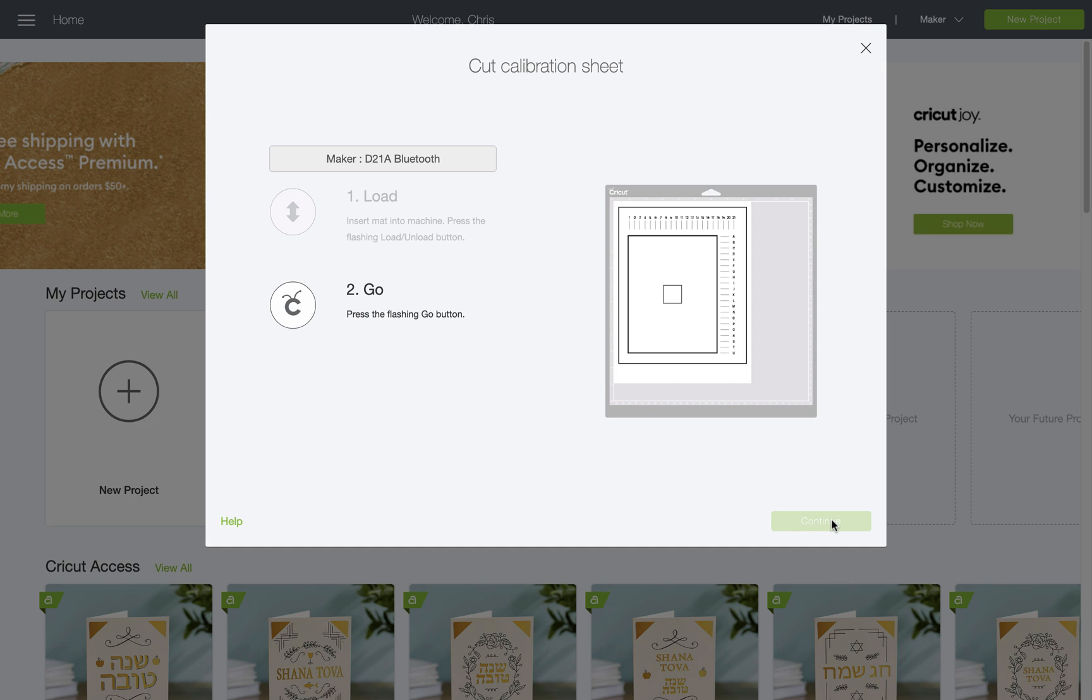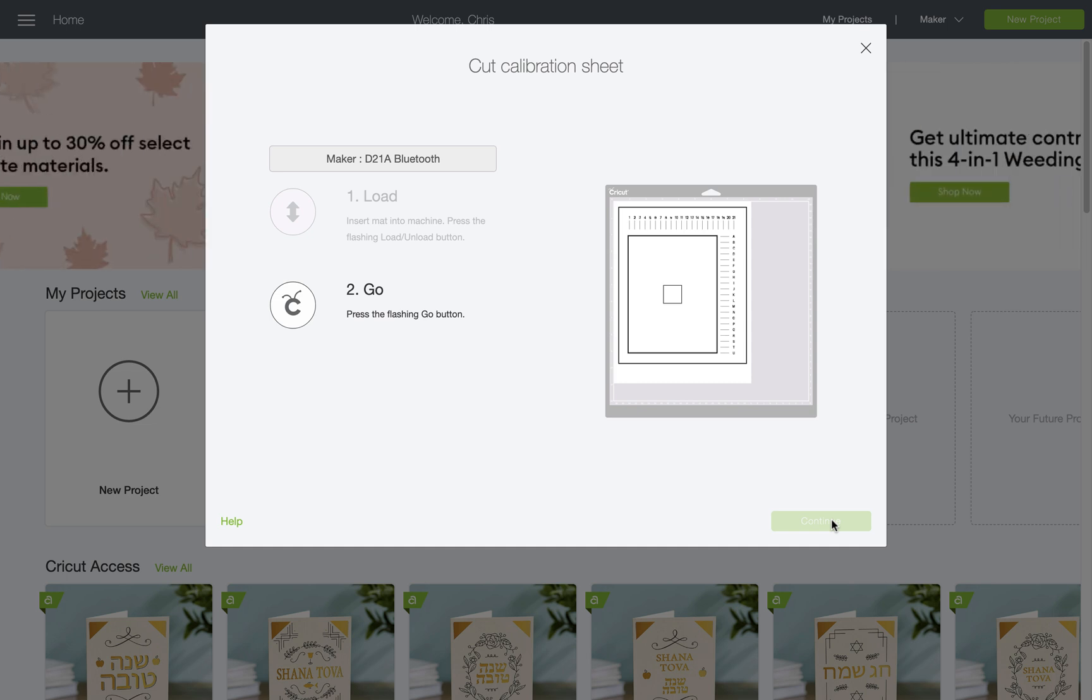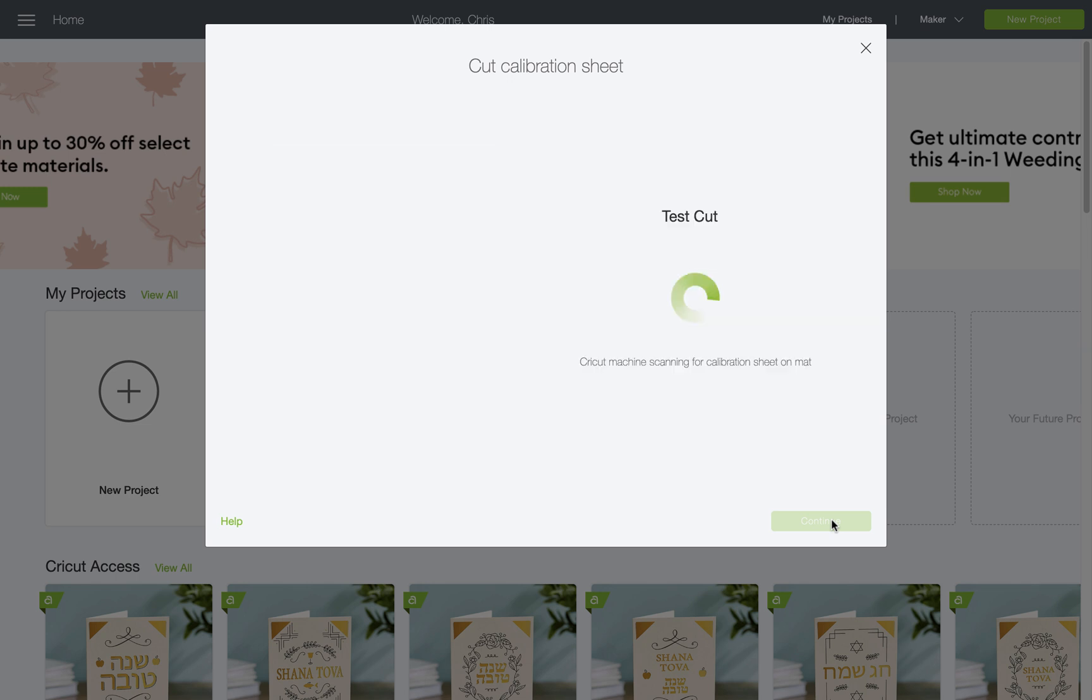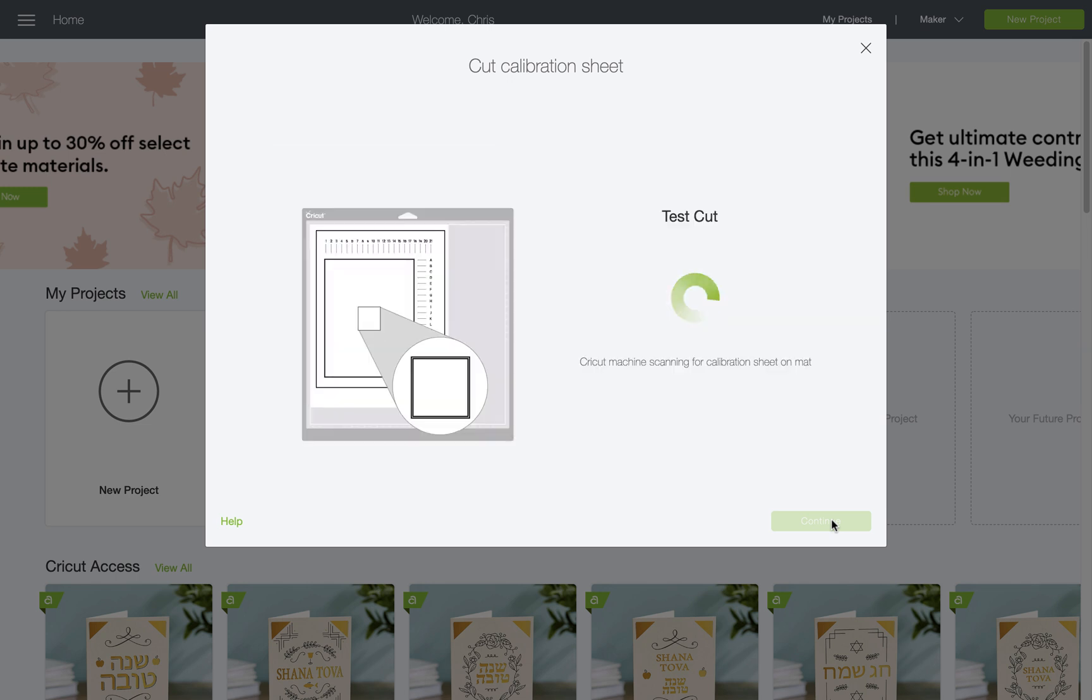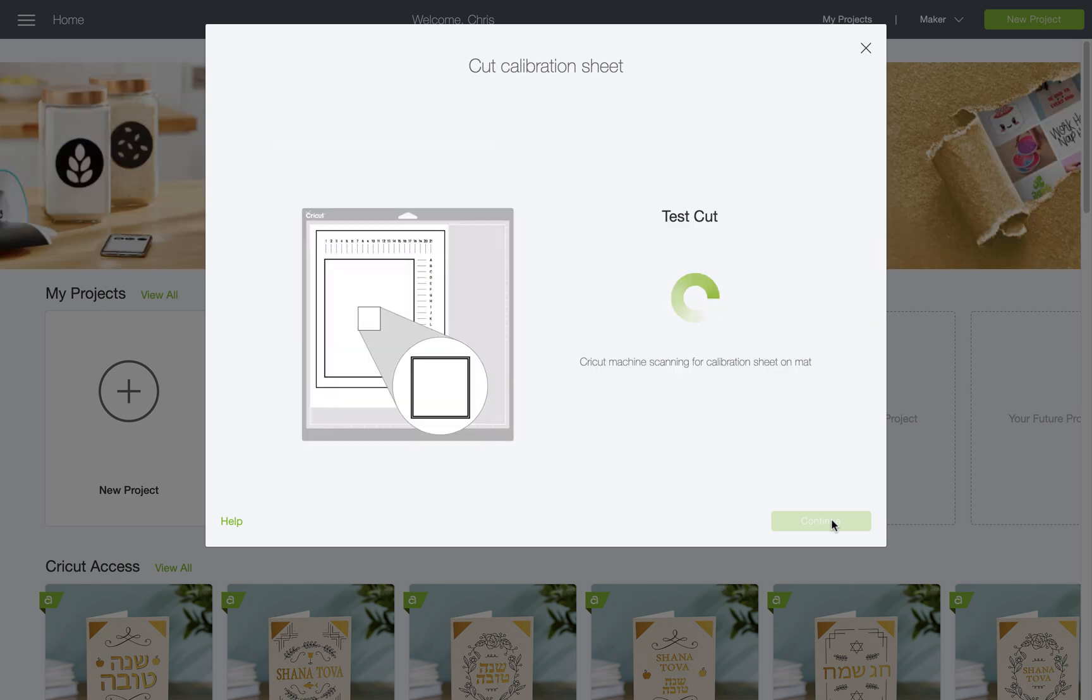I'll tap continue and then load my mat into my Maker. Now I'll press the flashing go button on my Maker and conduct my test cut.